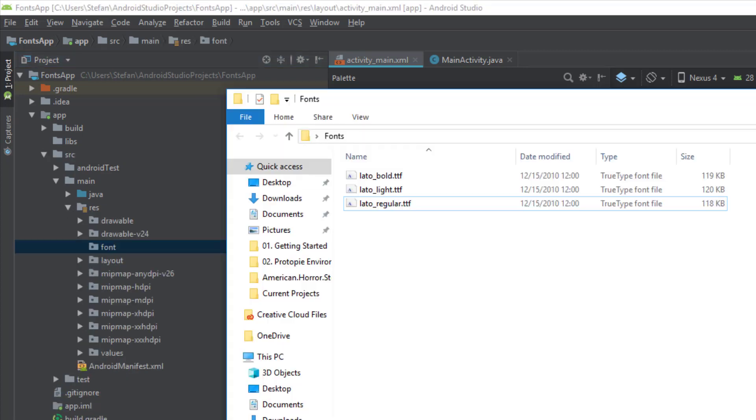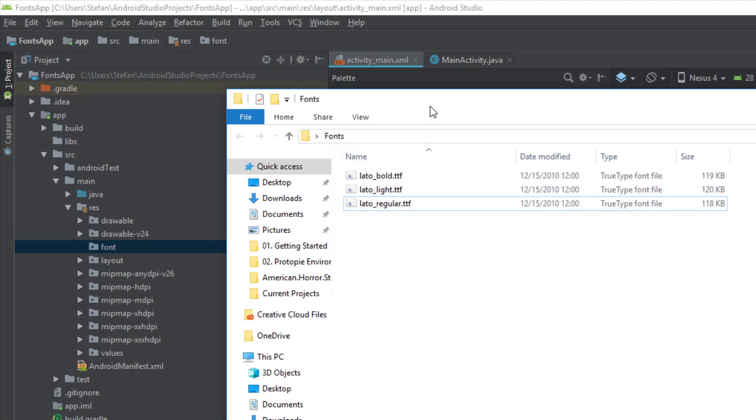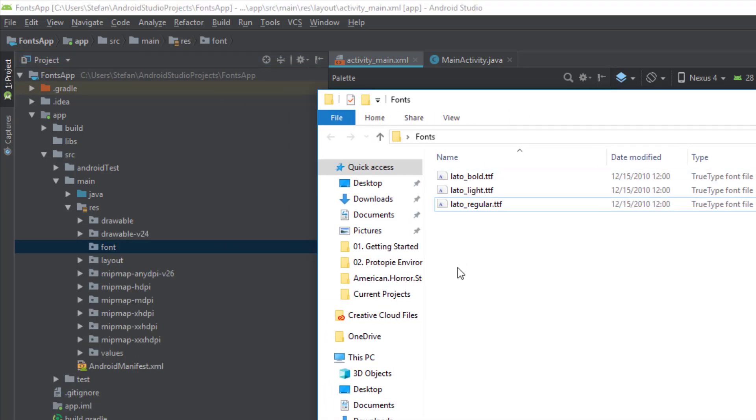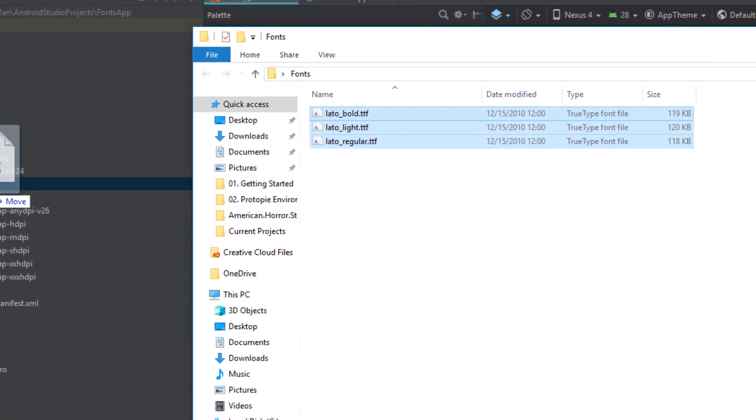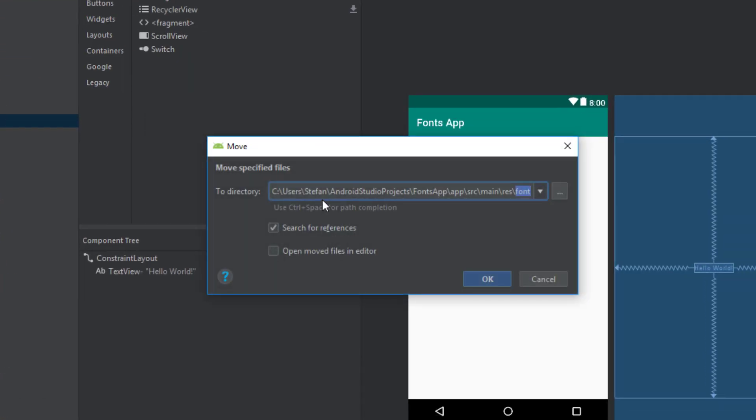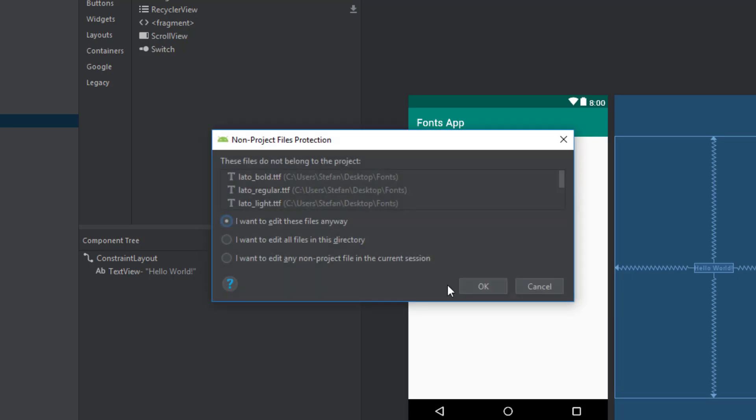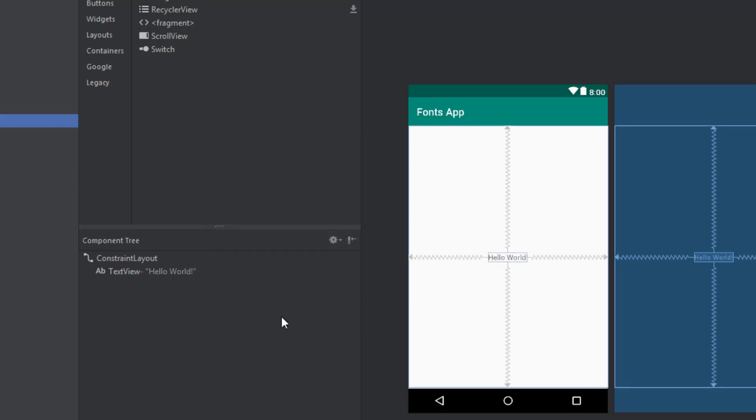And then we will copy our fonts. I will drag and drop those 3 fonts in this folder or directory. And it will prompt you a window. You just click ok. And again you just click ok.